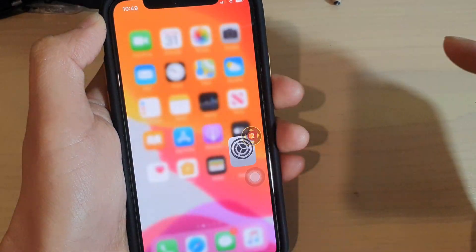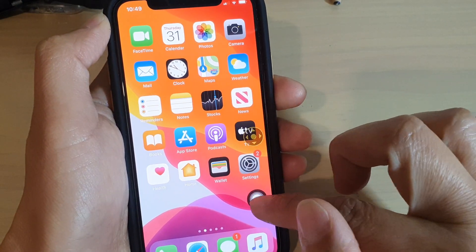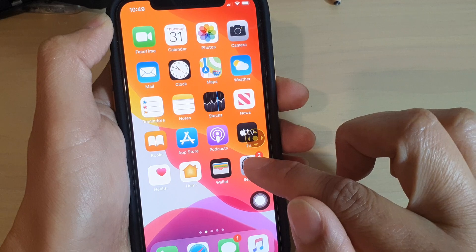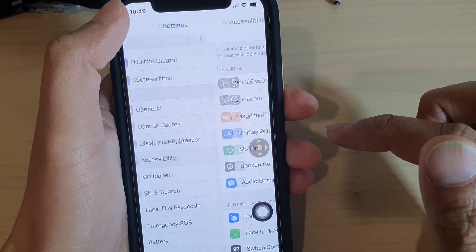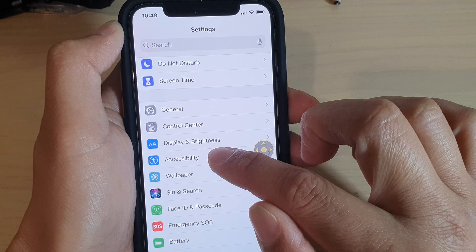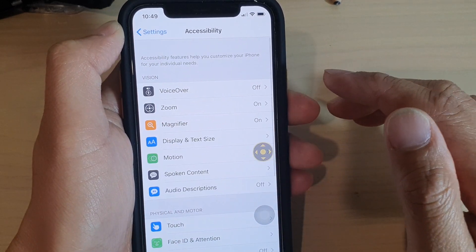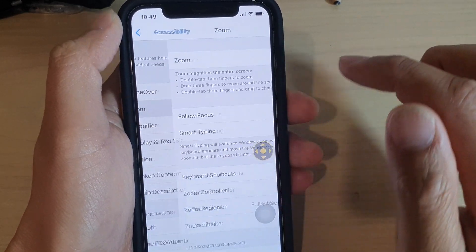Now first, let's go back to your home screen by swiping up and then tap on the settings icon. In settings, you want to go down and tap on Accessibility, then tap on Zoom.